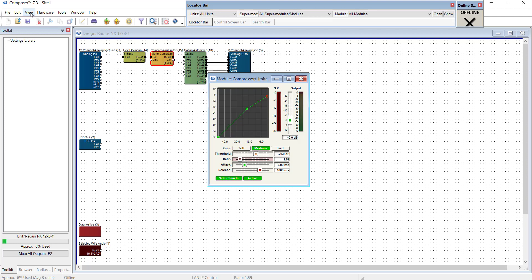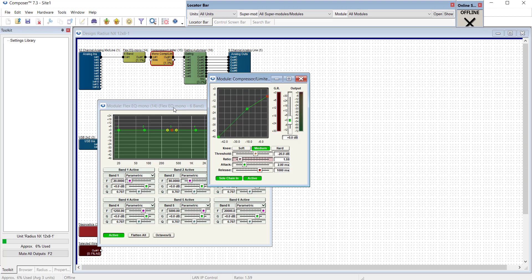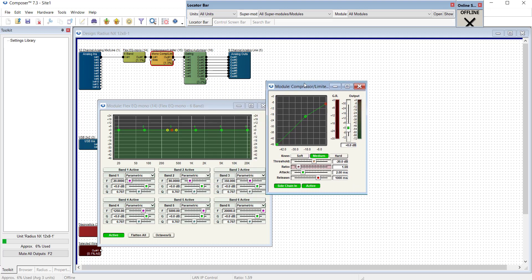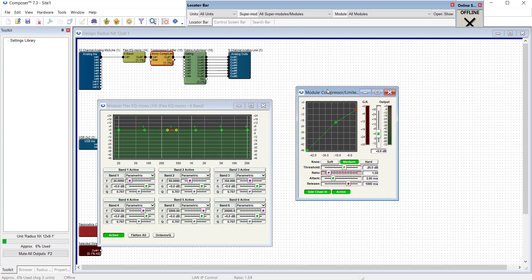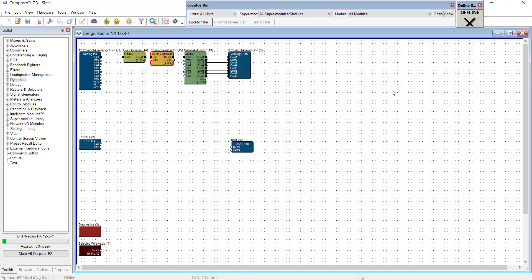So let's go into the View menu and go to Bring Module Views on top. And it remembers that we had open our equalizer window and our compressor window and it brought these up to the front for us. So this is temporary.